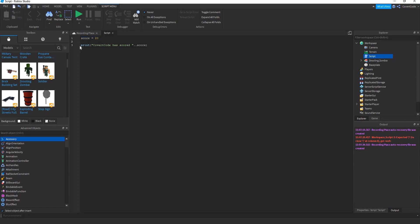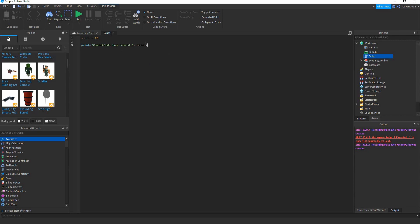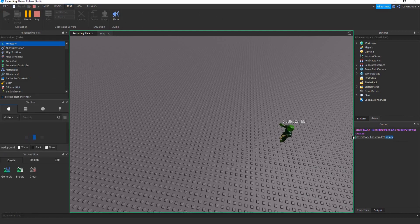Roblox Studio reads 'score is equal to 20' — no problem there. Then it hits the print statement, and if you remove the bracket, the program won't know where the print ends, giving you an error. So just close the bracket. Then continue with two dots, open quotation mark, and label it 'points' or 'goals'. This will print 'covert code has scored 20 points' because score is equal to 20.